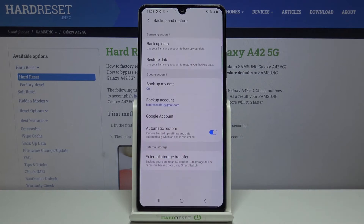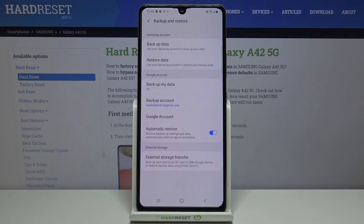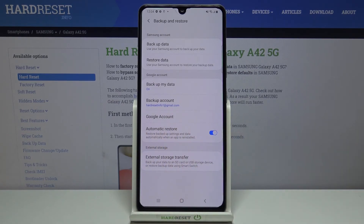If you are ready, tap on OK. As you can see, our newly added Google account now appears under the backup account, which means that from now on all the content will be stored on Google Drive. What's more, the automatic restore option is now turned on, meaning that if you reinstall some apps, all the data and settings will be automatically restored.